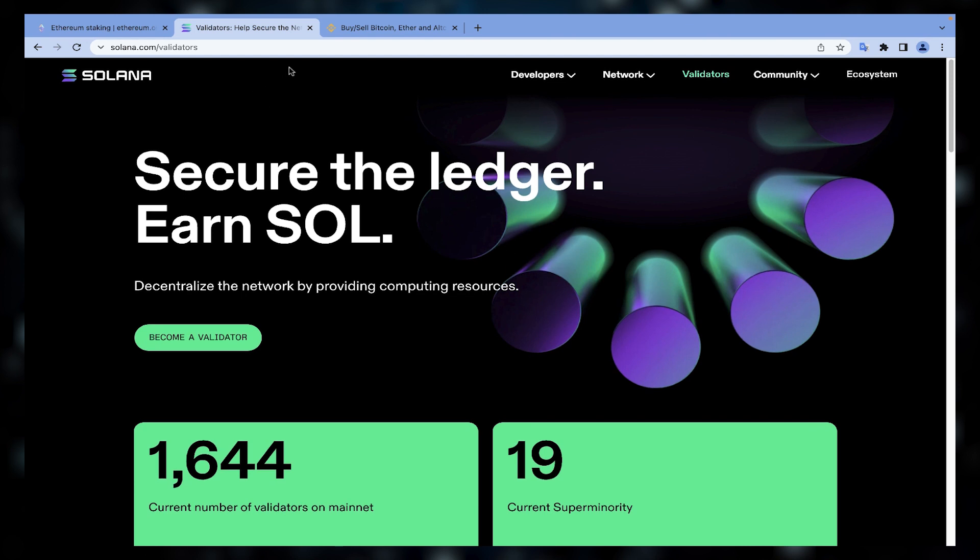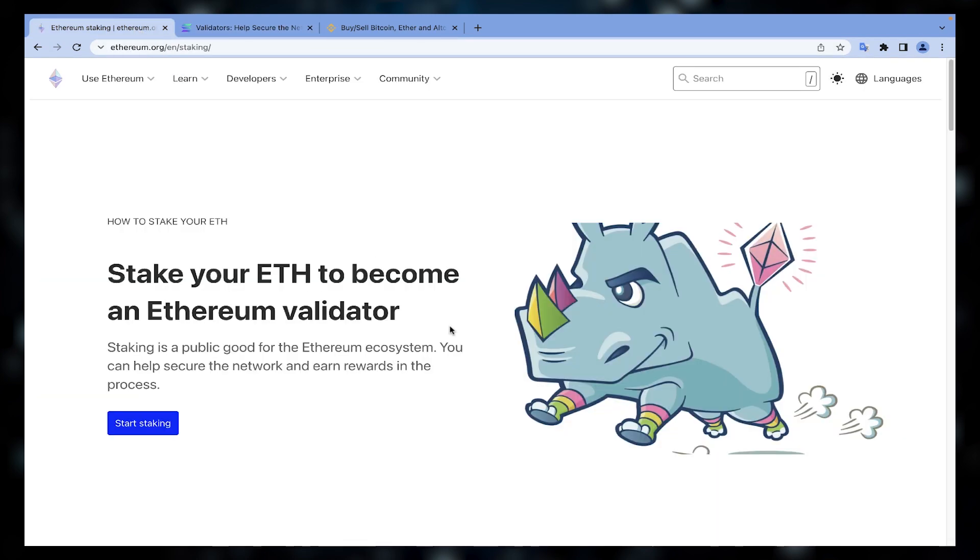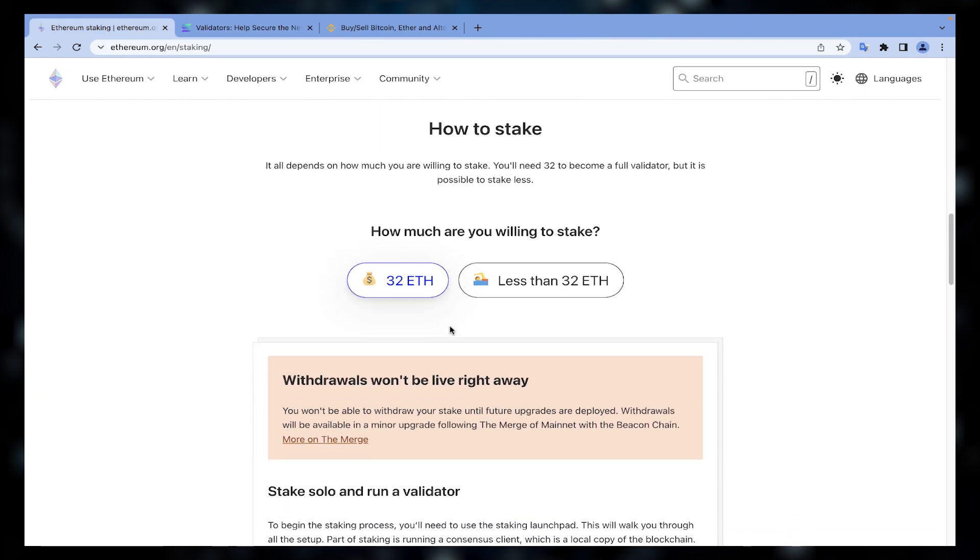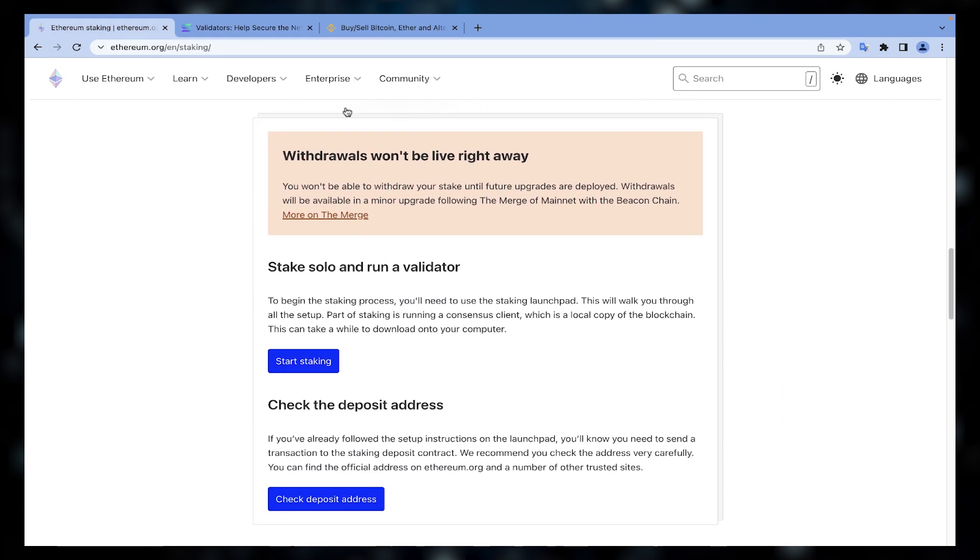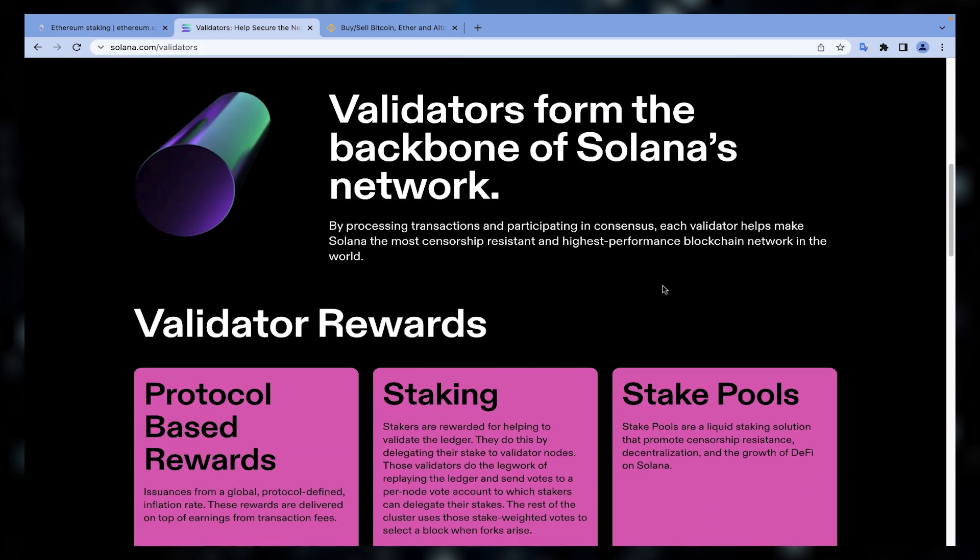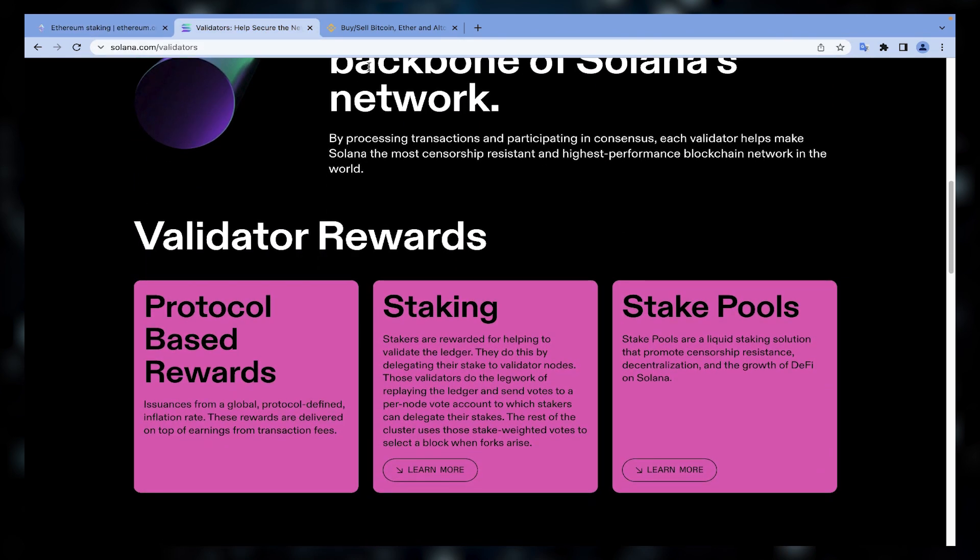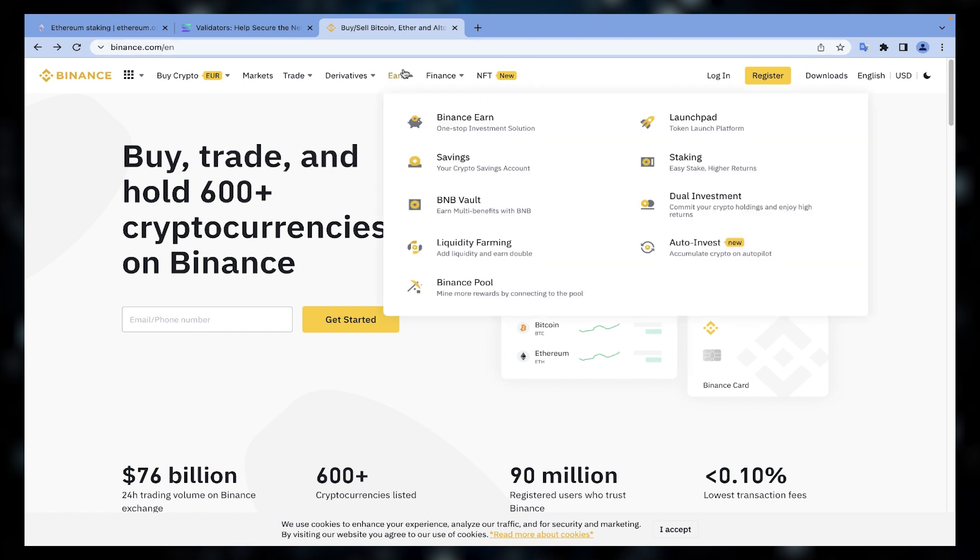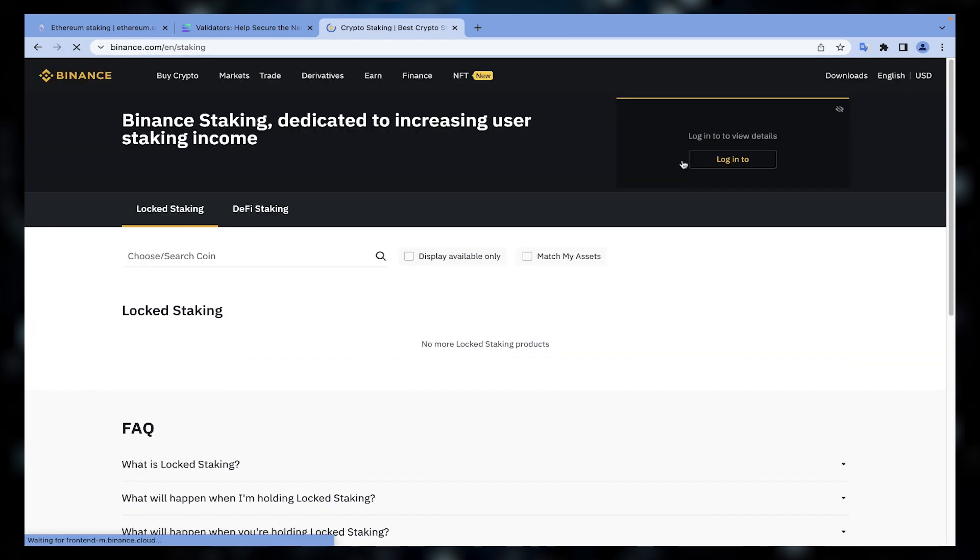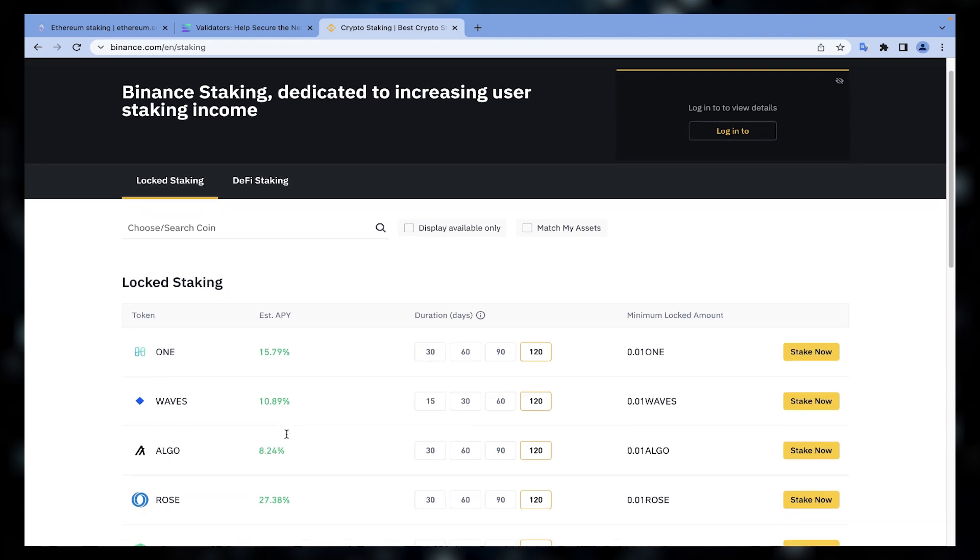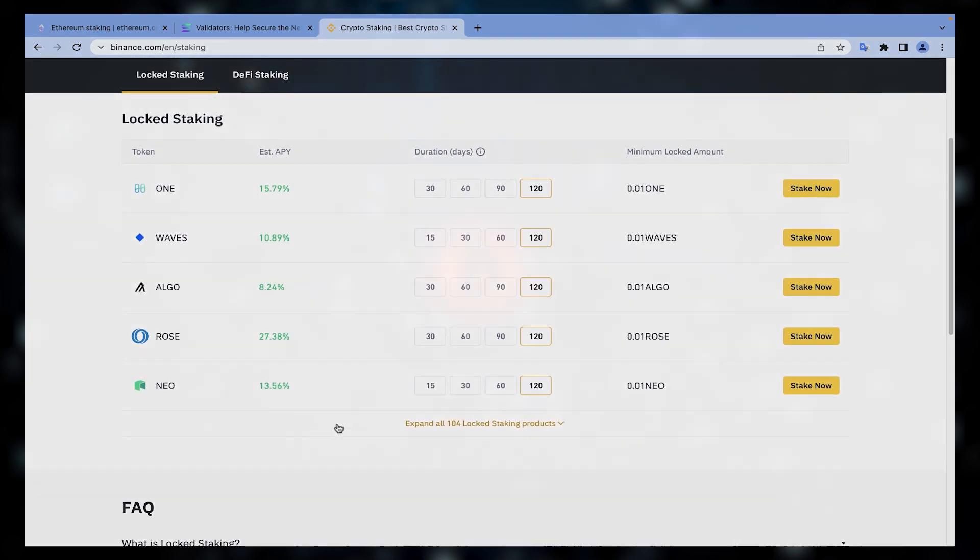For decentralized staking, you must also set up a validator that interacts directly with the network, so it can be a little complicated for average users. So they prefer staking on a centralized exchange. For example, on Binance you can stake your crypto assets to support the operations of a blockchain network.